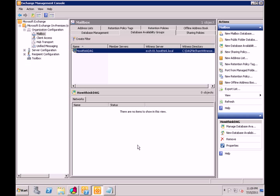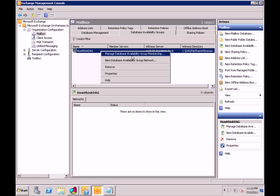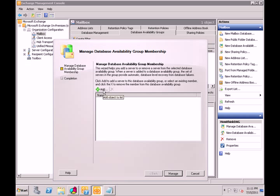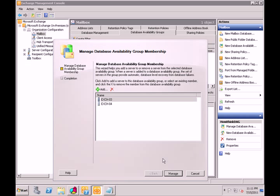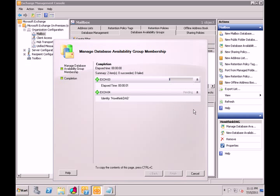We're going to right-click on our DAG and say Manage Database Availability Group Membership. Click add and we're going to add the two mailbox servers. Hit manage and it's going to go through and install the servers within the group, setting up all the replication, subnet, and interface information. It's doing everything right now.